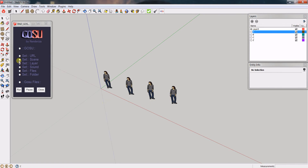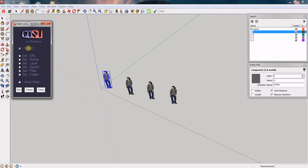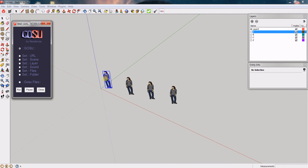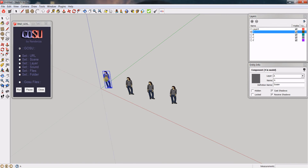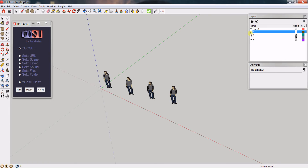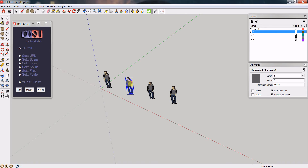Now if I go to GOSU, the main layer in use is Layer 0, identified by the dot on the circle. But if I click — with the GOSU tool selected — on the component assigned to layer A, you'll notice that layer A becomes the main layer. The same applies when I click the components for layers B and C.